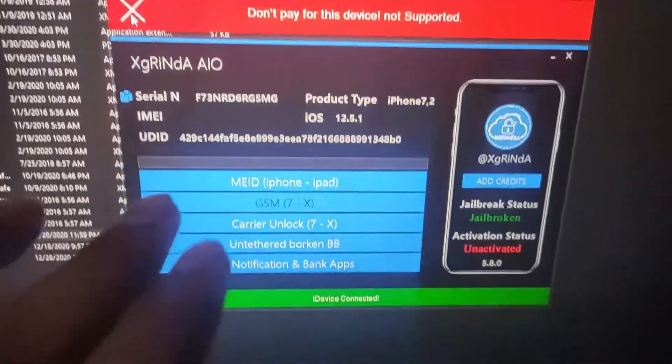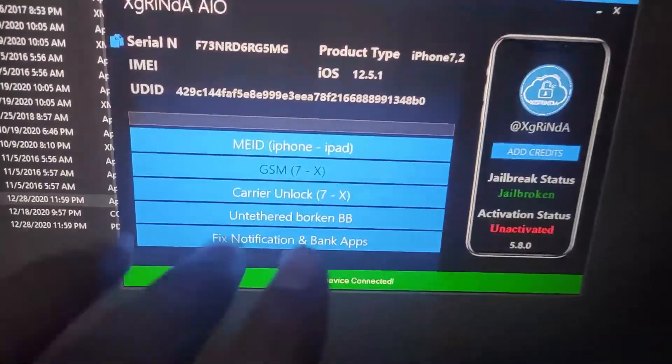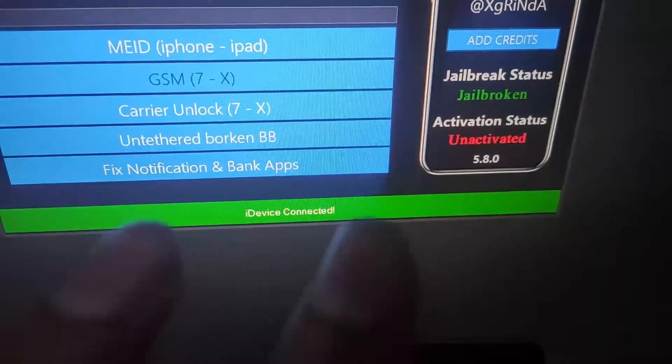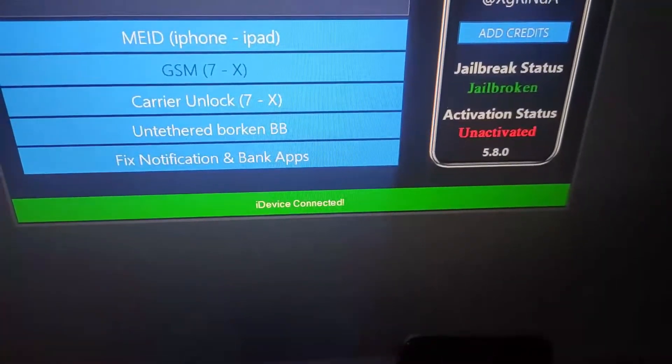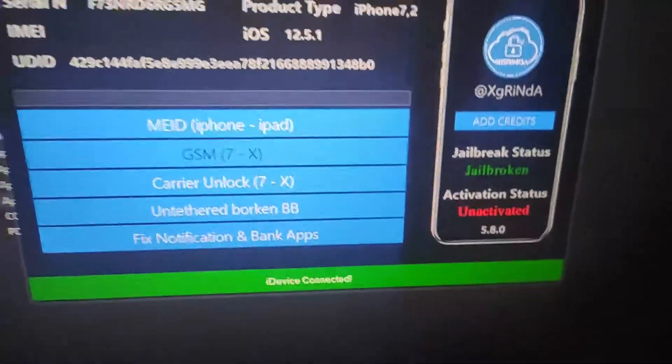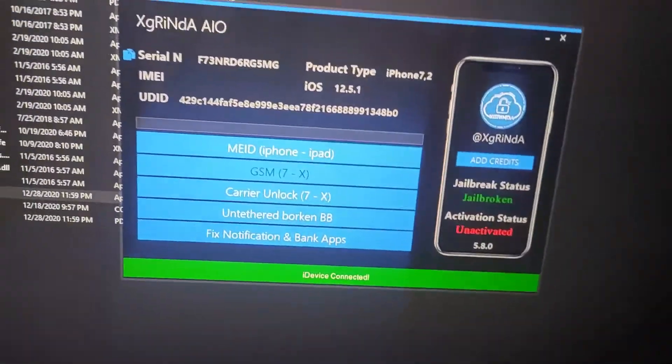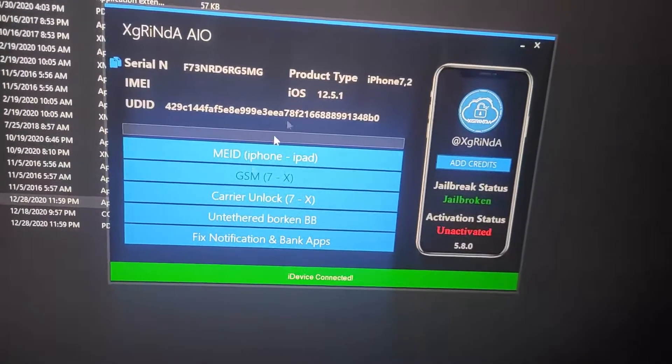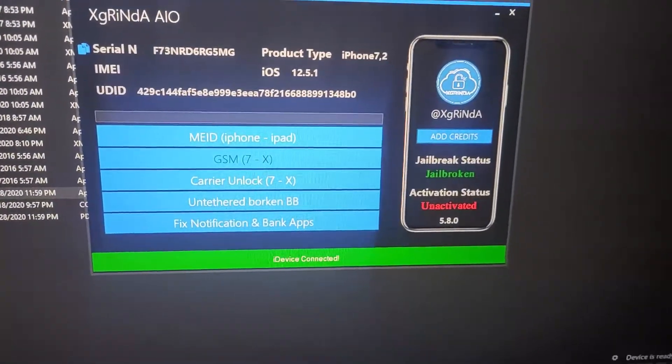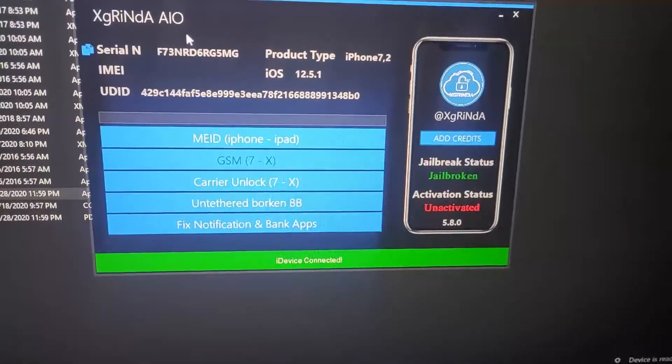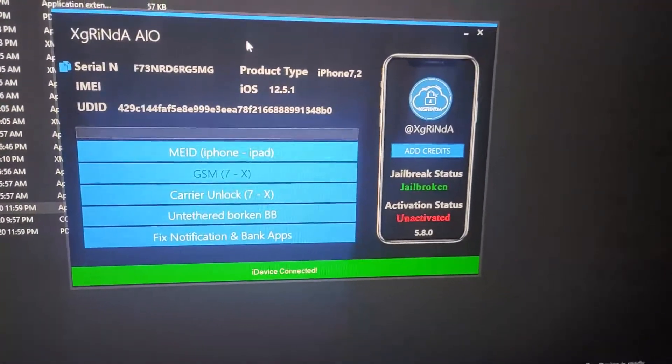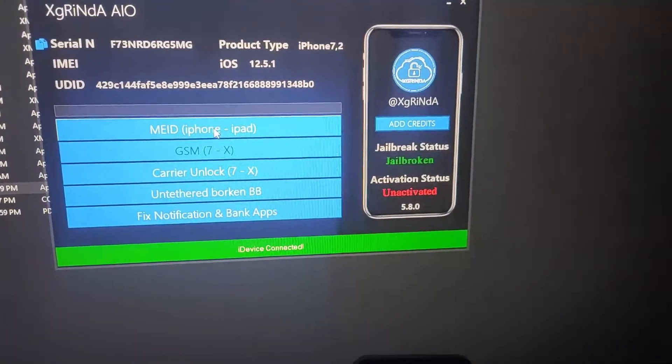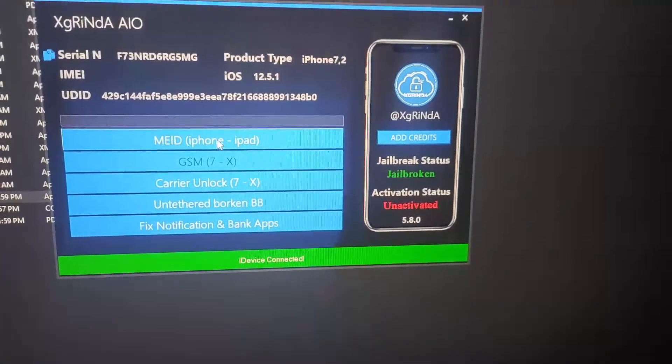Thanks to the developer for this app. I already opened the app and my device is connected. Sometimes it shows an error - please ignore the error. As you can see, the first option is MEID iPhone to iPad.